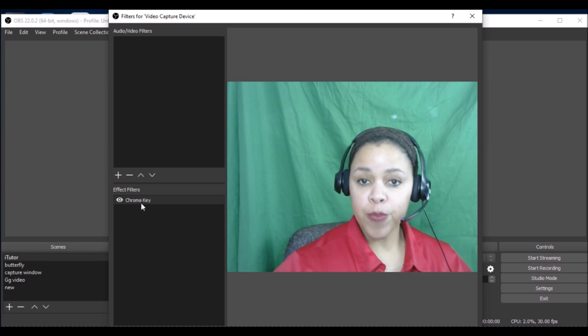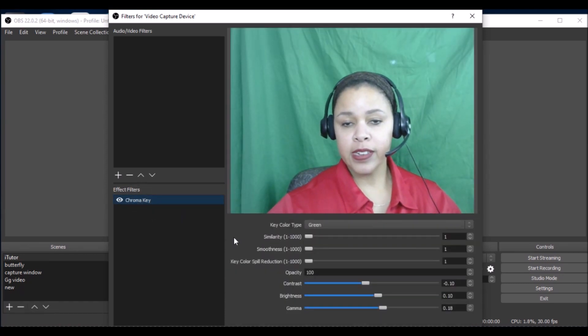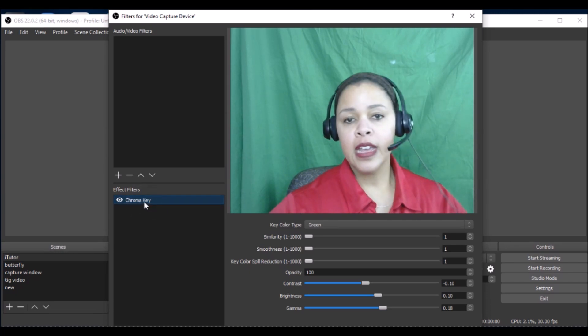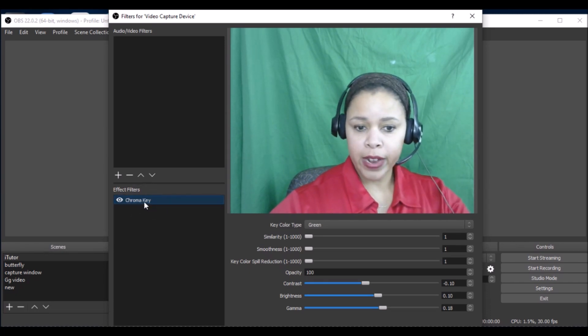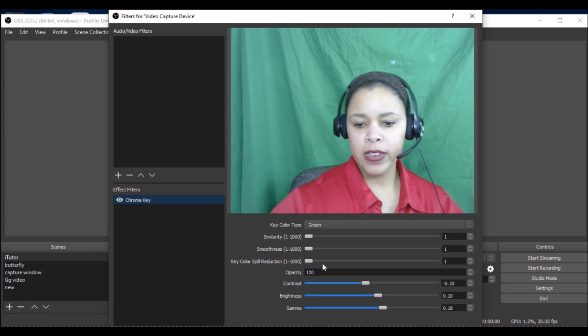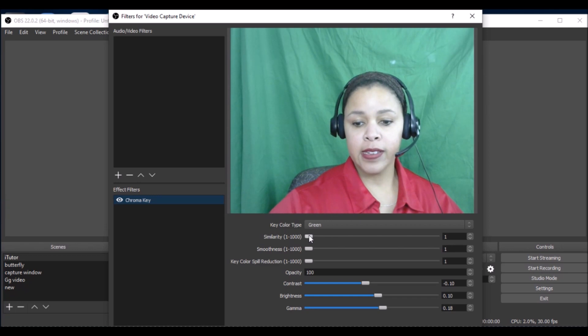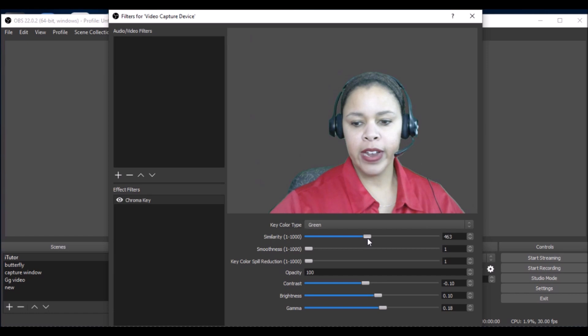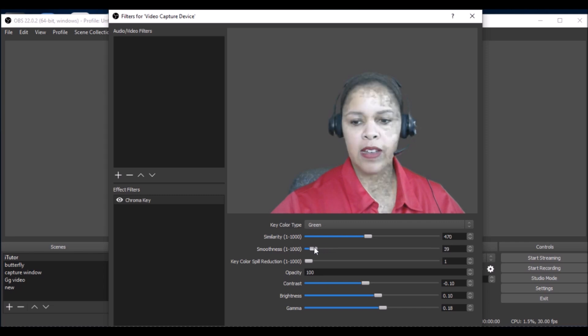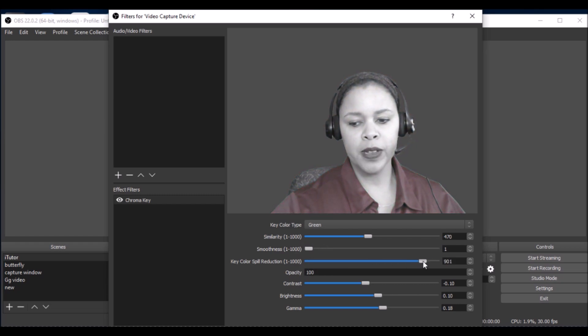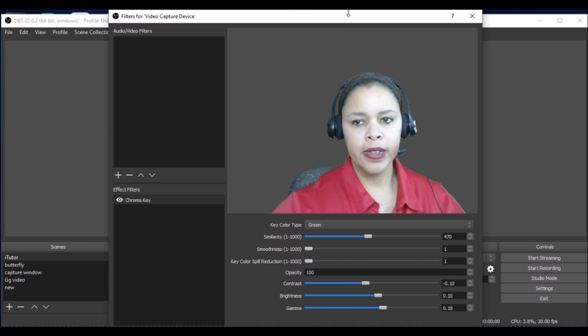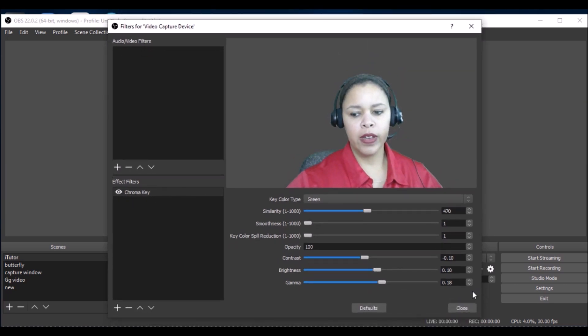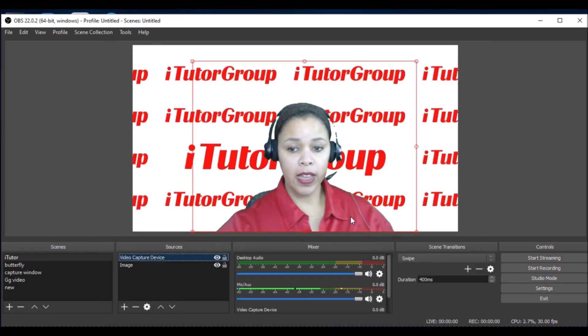I left click on chroma key and that brings me here. I look for similarities and I slide it out to the right so my background is grayed out. I don't want it to be green and I don't want me to be black either. Smoothness will help adjust anything on my face and it looks pretty smooth. The key color spill will adjust how bright I want my color to be. I'm done with this, so I can press close here. My settings are saved and there I am.